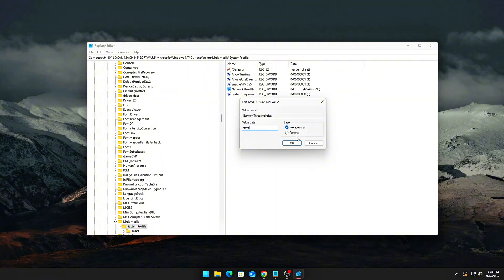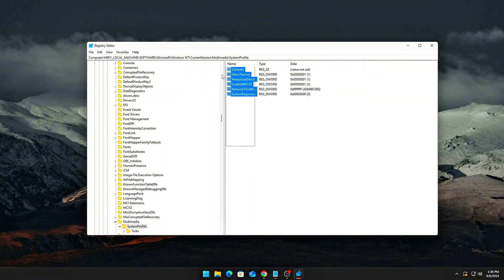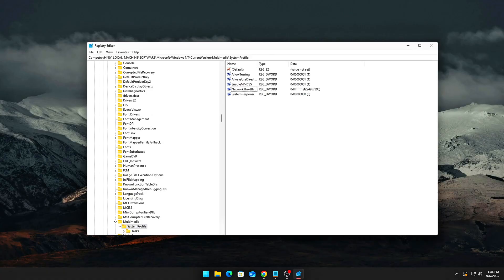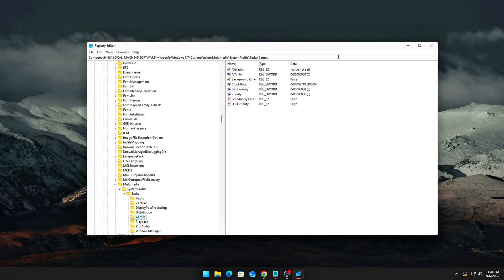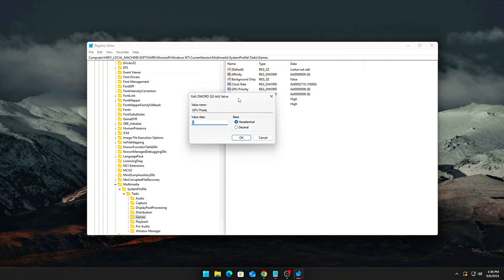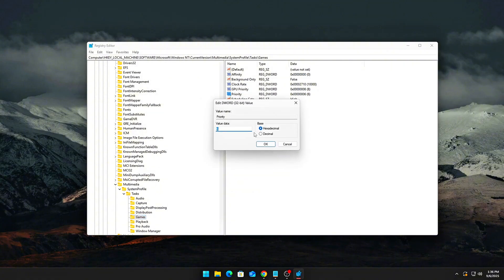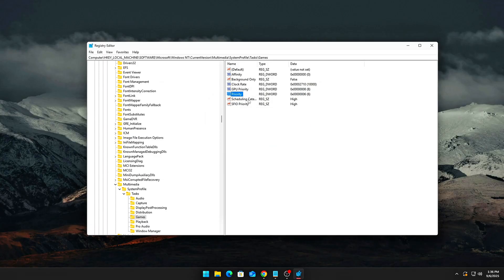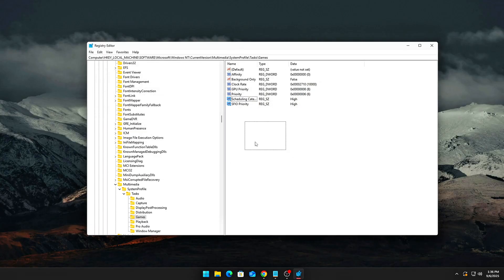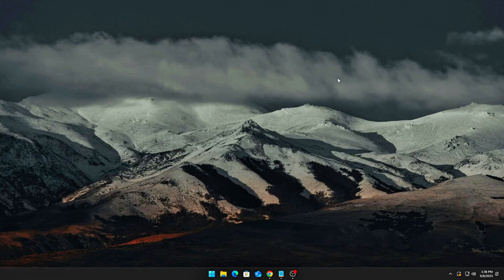Next, under the Tasks\Games key, set GPU Priority to 8, Priority to 6, and Scheduling Category to High. These tweaks make sure any ETW activity that is necessary gets the lowest priority, while your games get the highest.